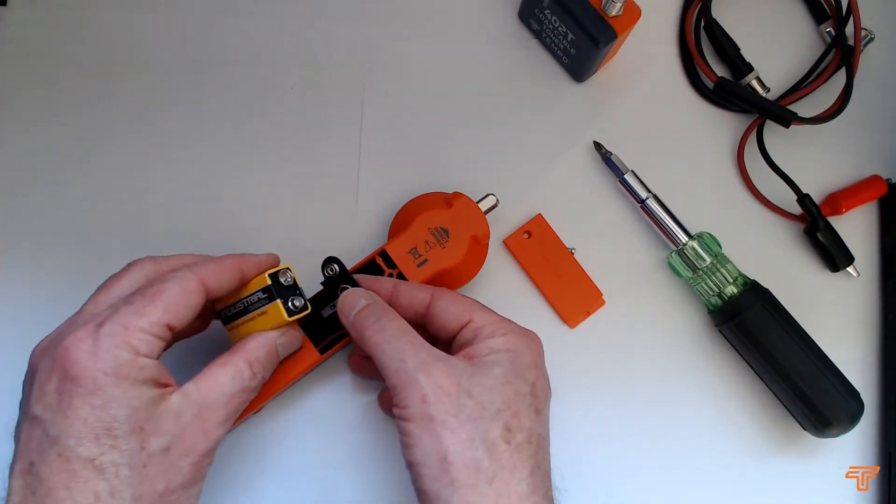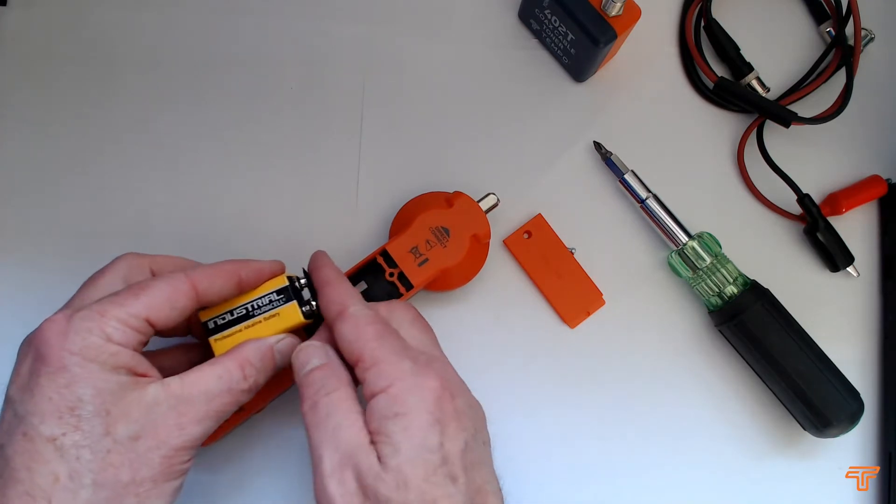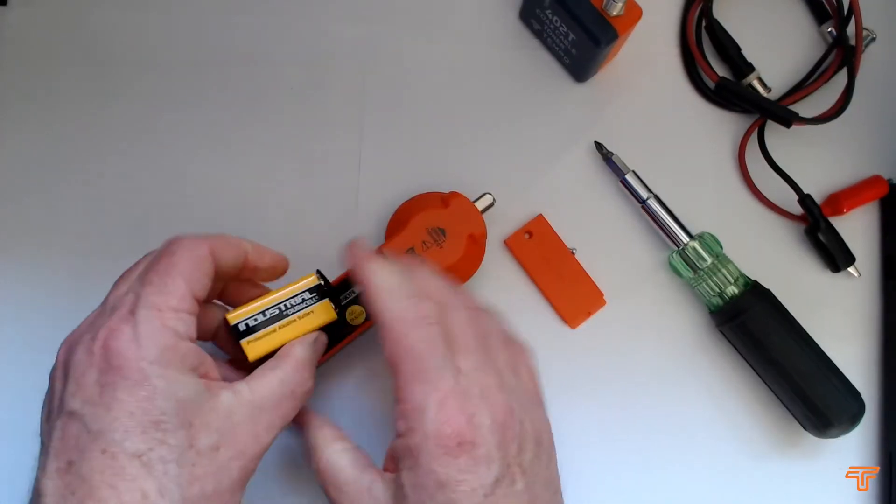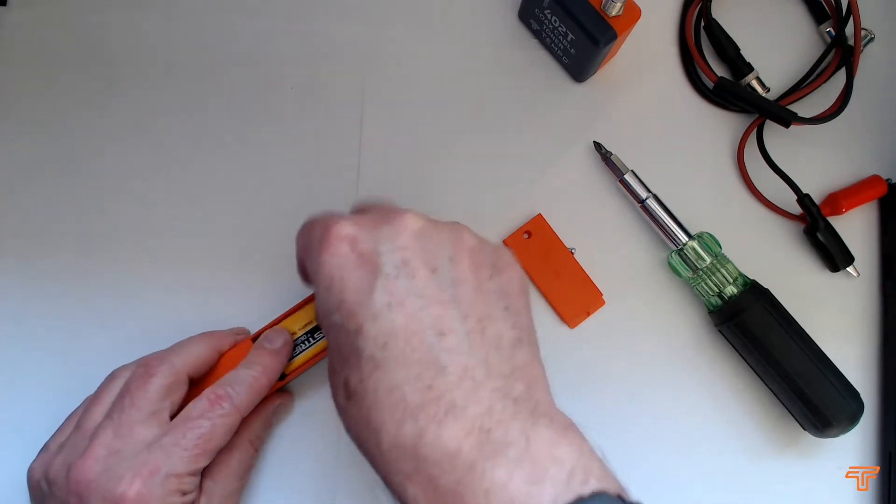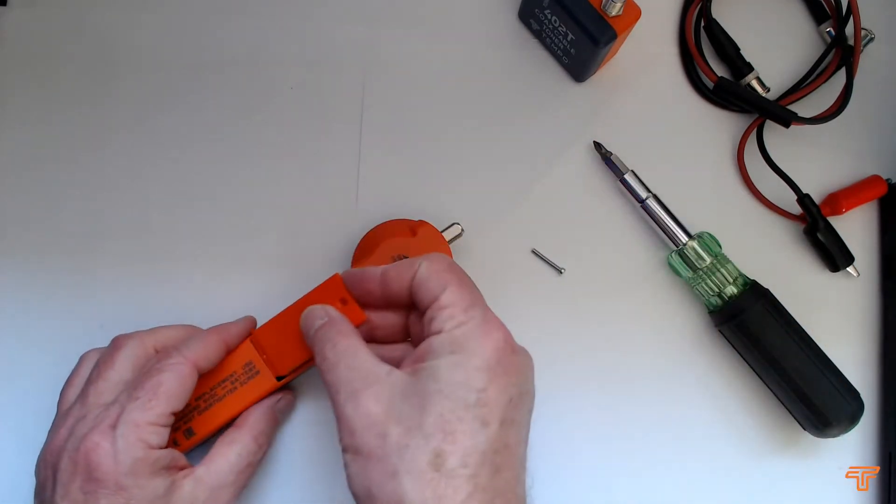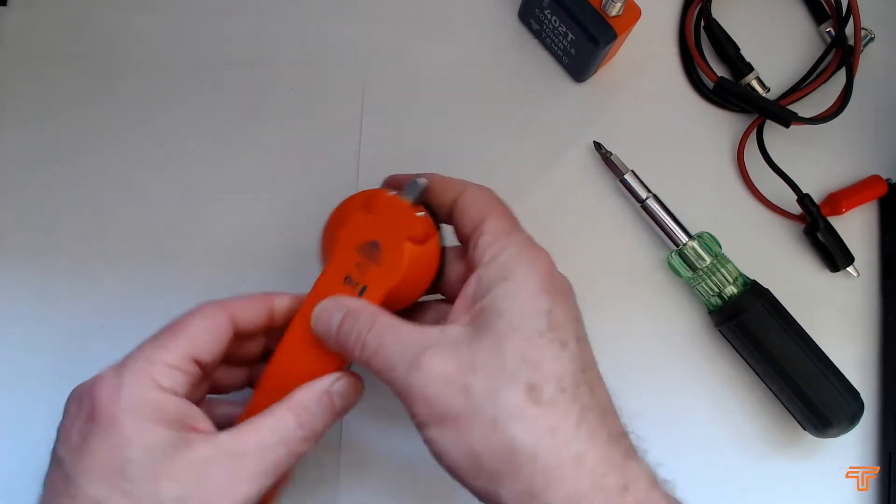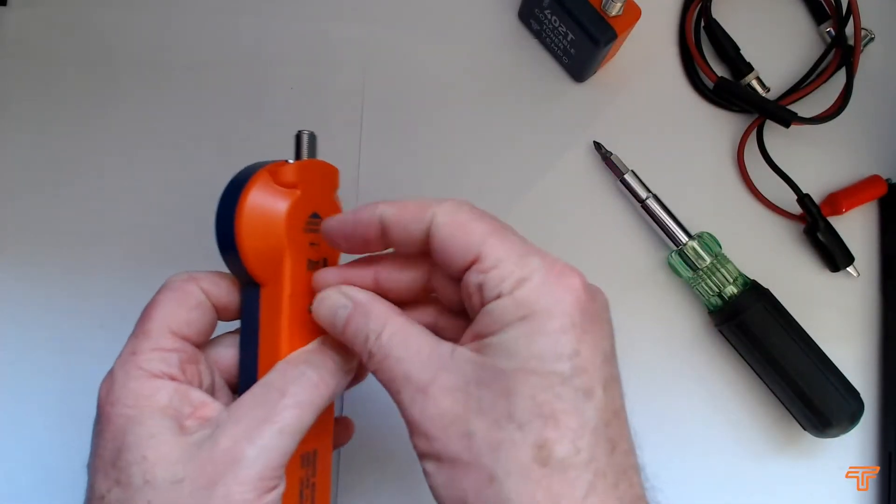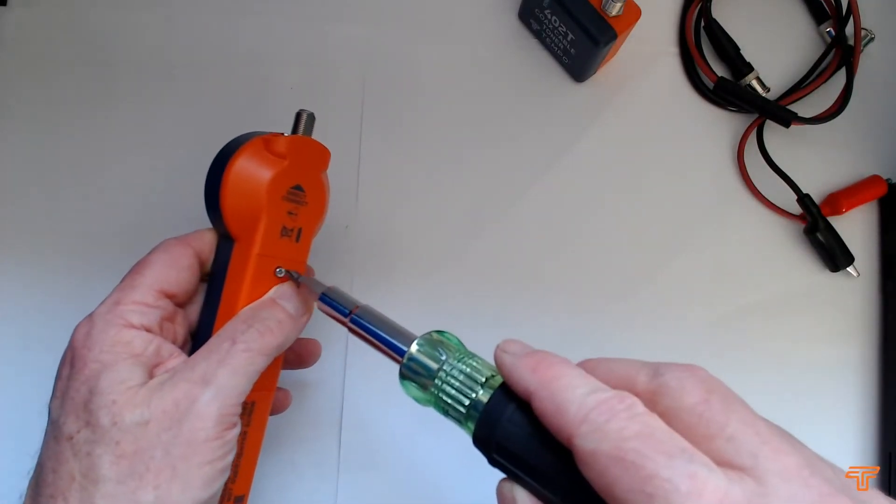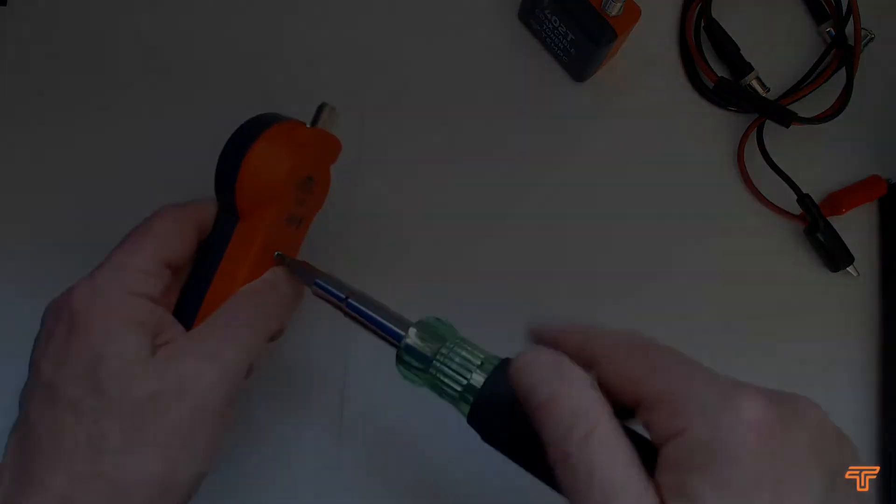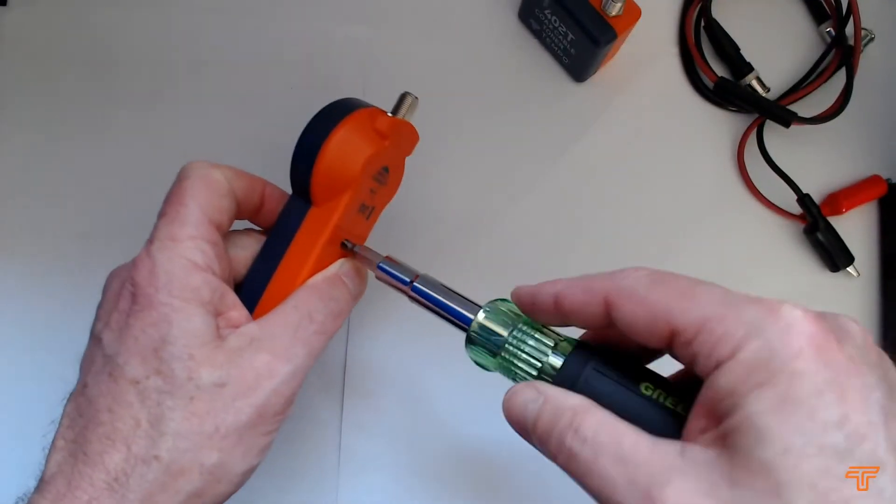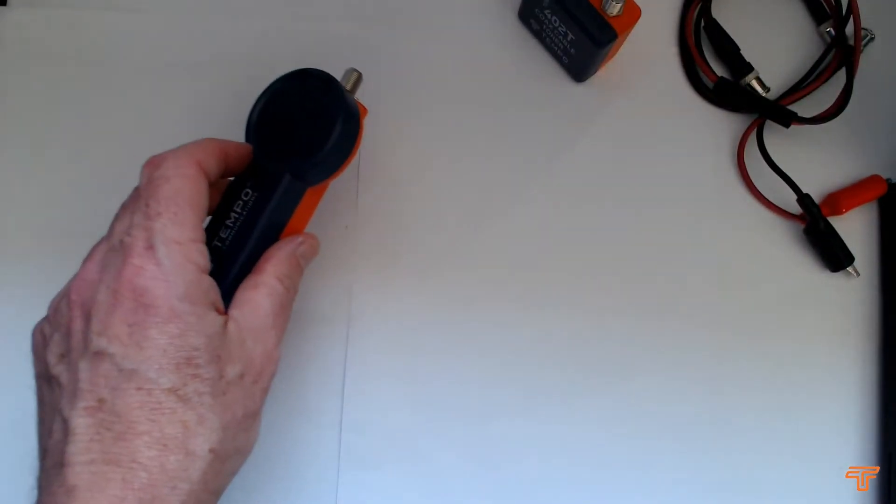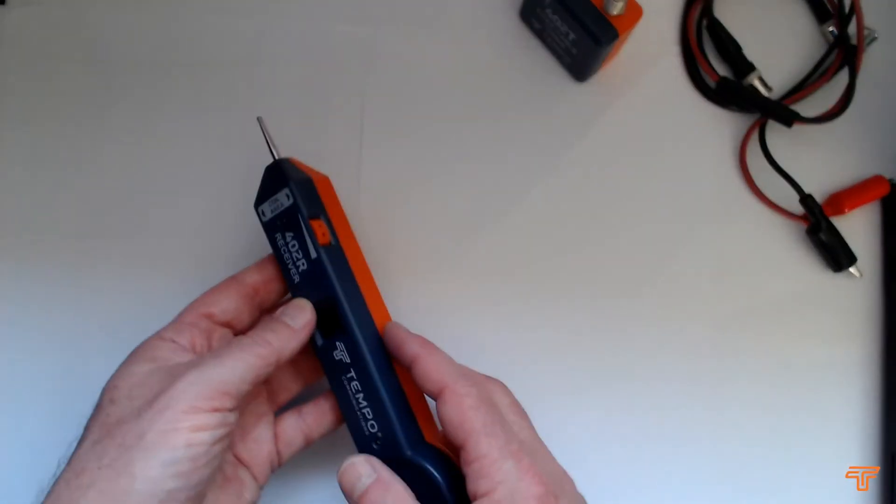Again watch the polarity so get that lined up correctly, pop him in, pop the battery back in here, put the lid back on and re-tighten the screw. Just finger tight. And we have the receiver.